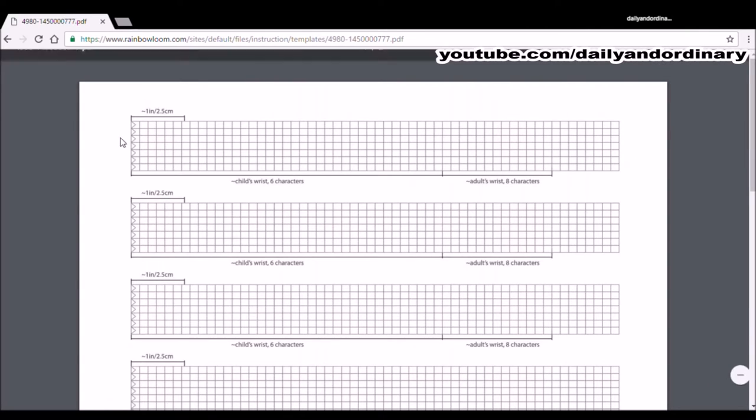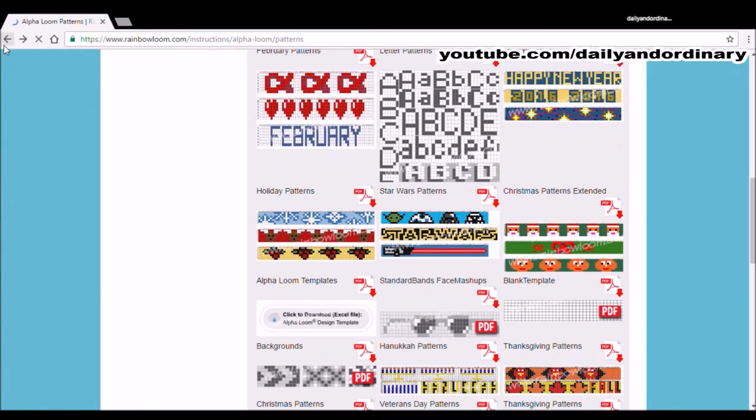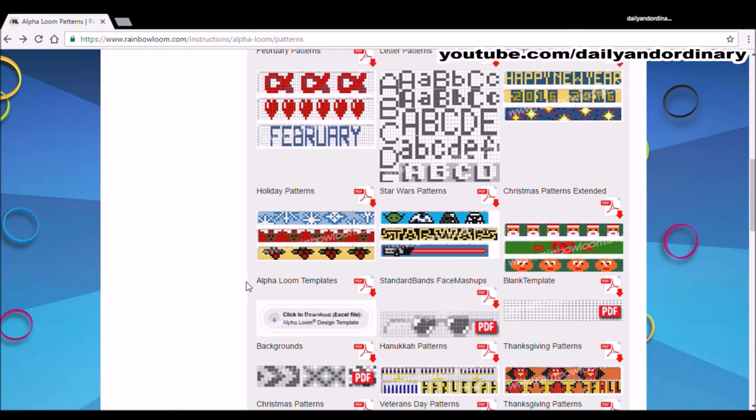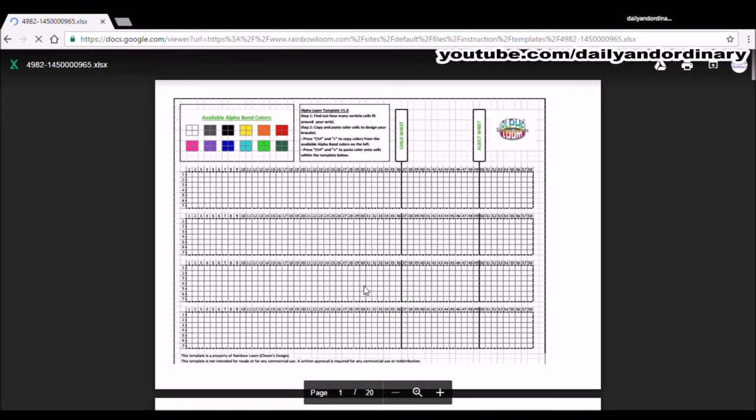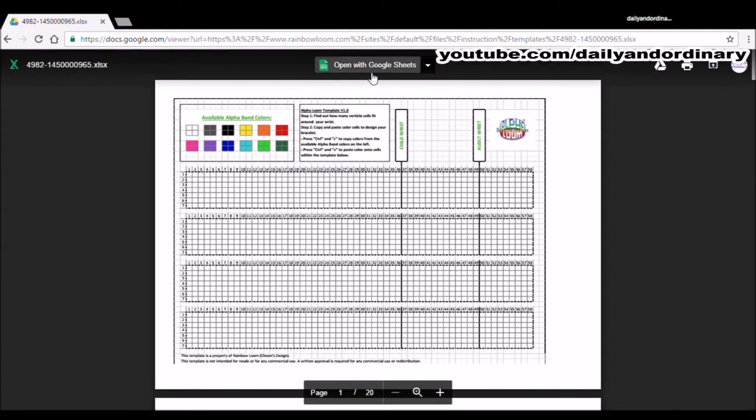Now that we found out how many Alpha Loom rows we'll need, we can go back. Right next to Blank Template, we can go to Alpha Loom Templates. We're going to click the PDFA arrow. This will normally open in Excel, but if you don't have Excel, you can use it with your Gmail account. You can click Open with Google Sheets.